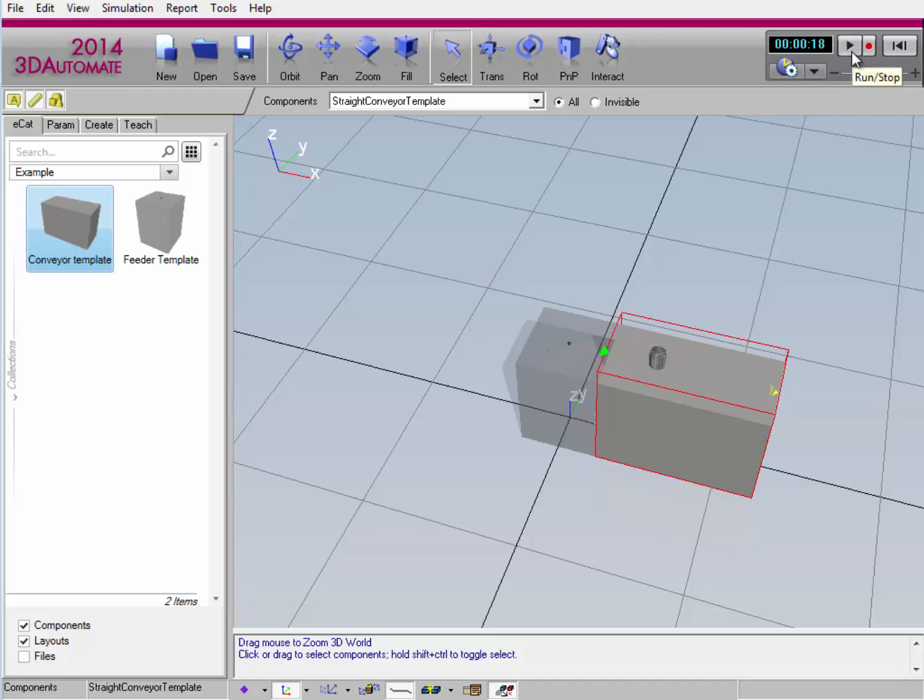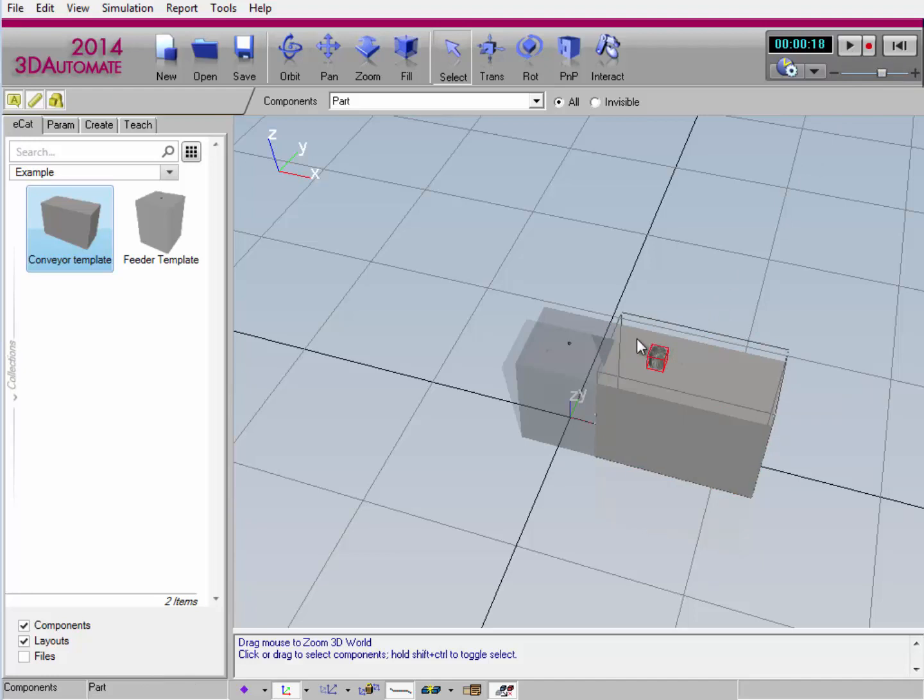If I stop the simulation, notice that I actually can select the component that is created. This is a dynamic component. It's created during a simulation. So if I was to reset the simulation, like I'll do now, notice the component disappears. So remember, when you create components during a simulation, they're dynamic. And once you reset, you can't modify or manipulate them anymore.